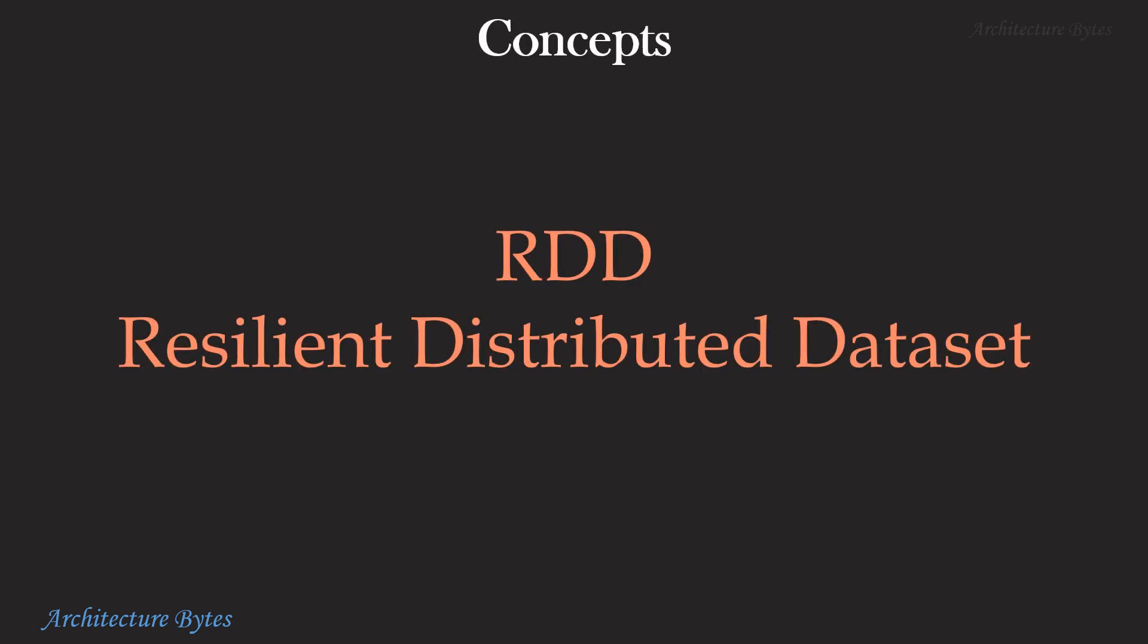Let's go over some key concepts. RDD or Resilient Distributed Dataset is the basic data structure that Spark works with. It is an immutable distributed collection of data and it has no data schema or data types. Normally, you will not be working directly with RDDs.